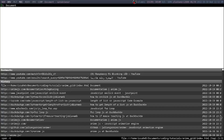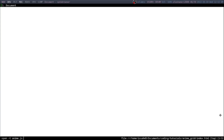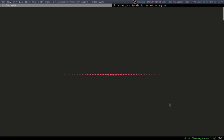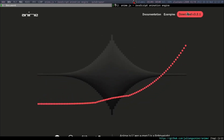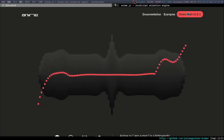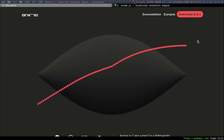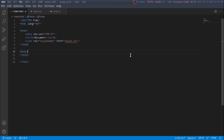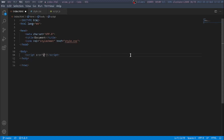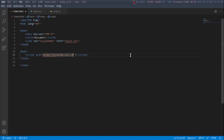First thing you have to do is to download it. You have to open this website and press the download button, then copy it to the same folder as your HTML file. In your HTML, you have to write: script source anim/lib/anim.min.js.